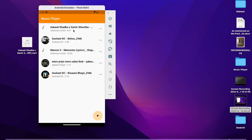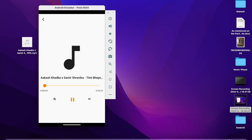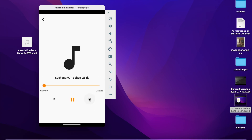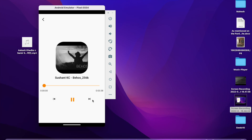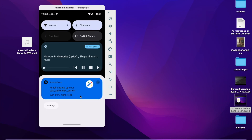If we click only on one song, clicking next or previous does nothing because there is only that one song in the list. But if I click the play-all icon and then click next or previous, the song gets changed. The notification is also changing, and if you click the notification controls the song also changes automatically.